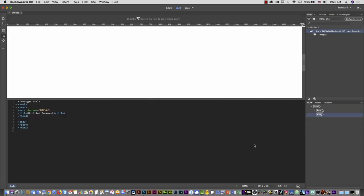This is the interface of Dreamweaver 2019. If you don't have experience in HTML, I recommend you watch another video I have in this channel on how to work with Dreamweaver with basic HTML. Because now we are going to write code, and if you have no experience I recommend watching that video first.